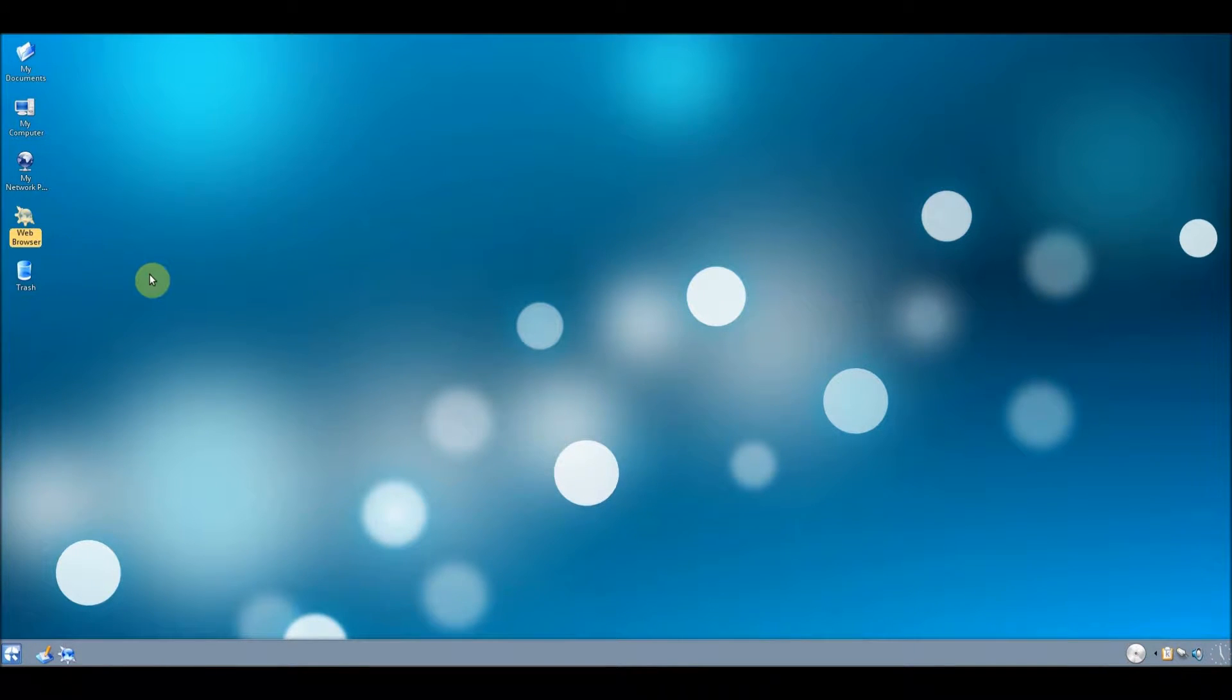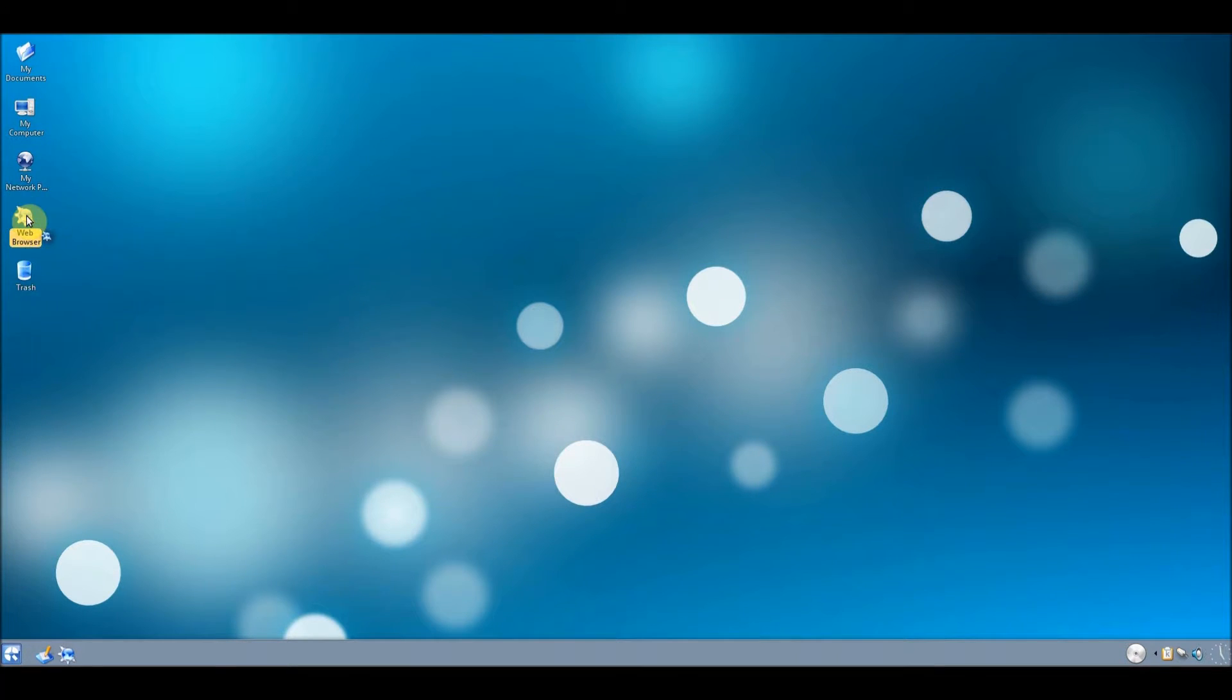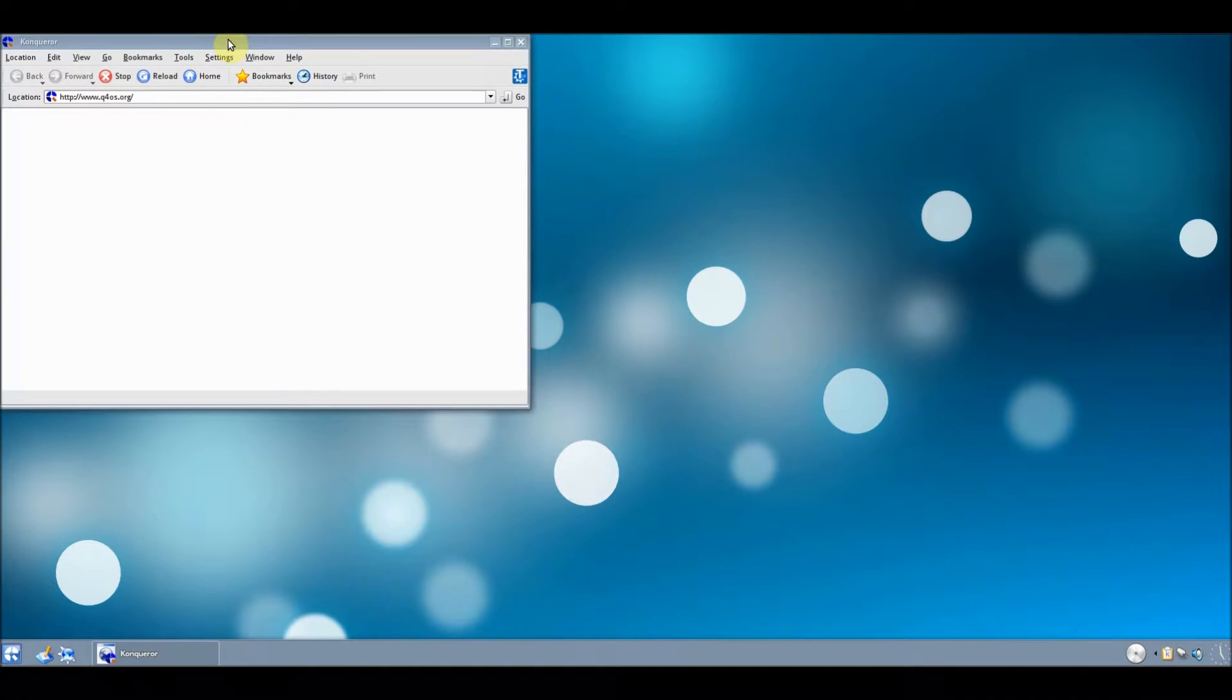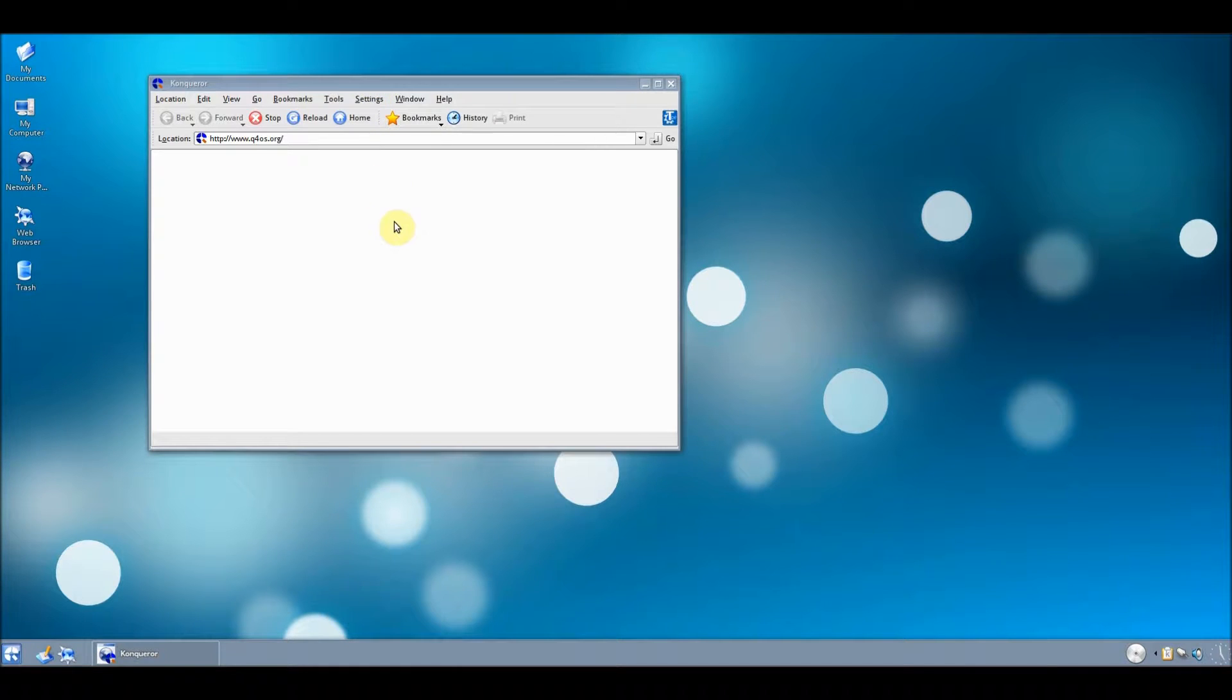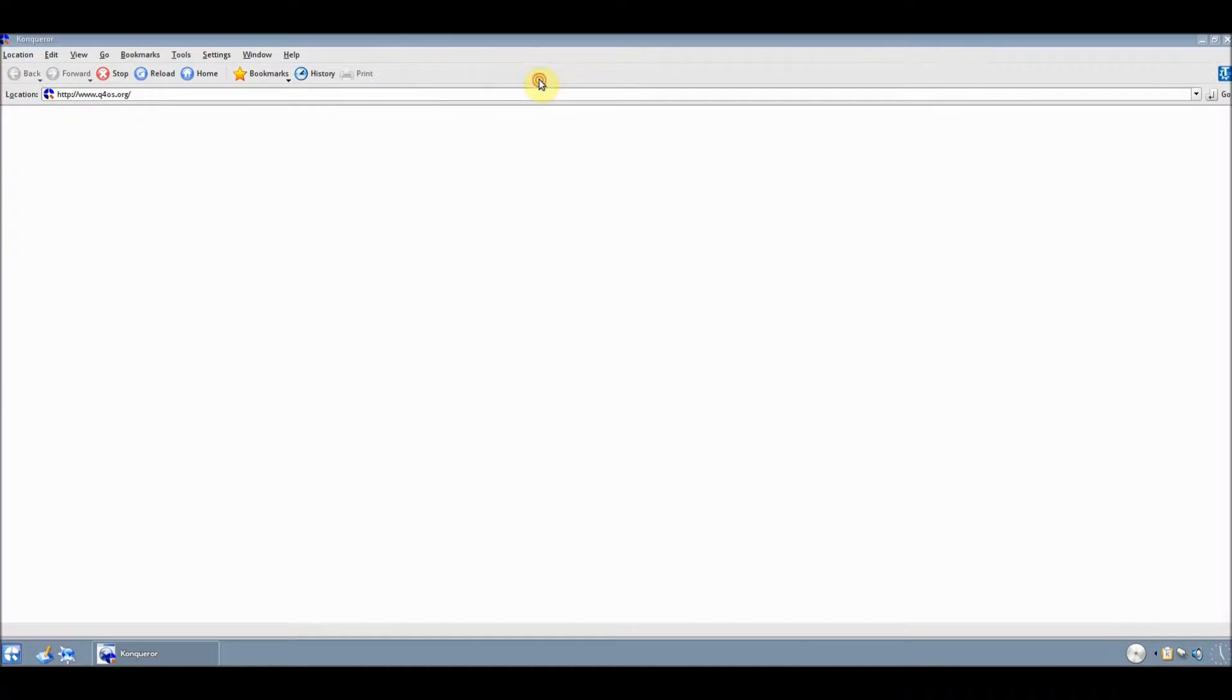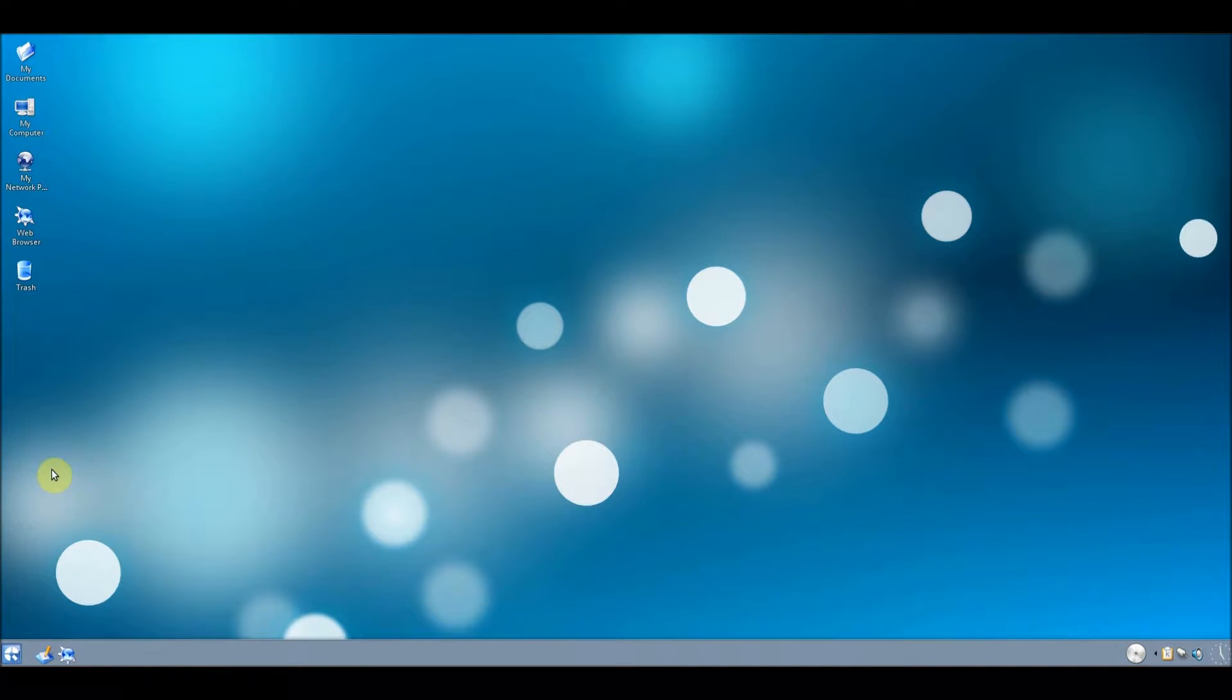It comes with its own web browser if that decides to open. It's the Conqueror browser. I presume this is like a custom made web browser which is always interesting to look at, but I think my internet doesn't like me today so I'm going to close that.